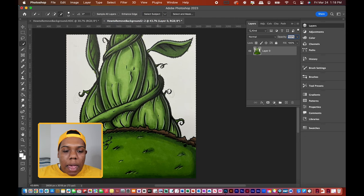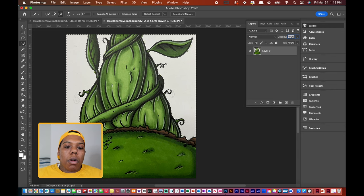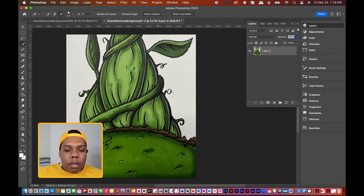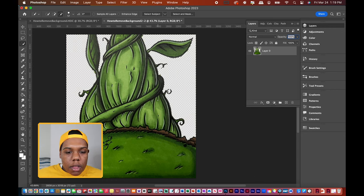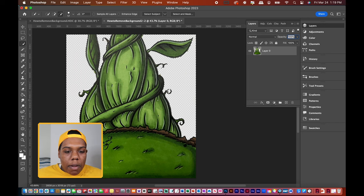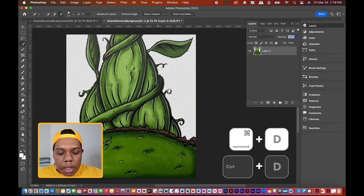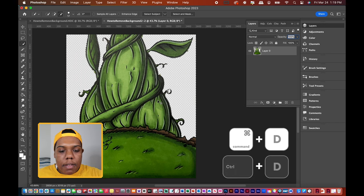And now we have the white parts of this document selected, which is what we want to get rid of. So now we hit backspace or delete. And now we get rid of all that white. So now let's hit Command D to deselect.